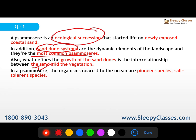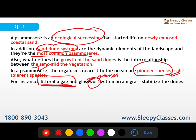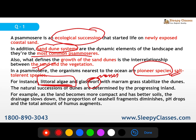In psammosere, the organisms nearest to the ocean are pioneer species — mostly salt-tolerant species. Examples include littoral algae and glassworts, which are types of mosses. After that, the natural succession progresses inland. As the land becomes more compact with better soil, drainage slows down, the proportion of seashell fragments diminishes, pH drops, and the total amount of humus augments.